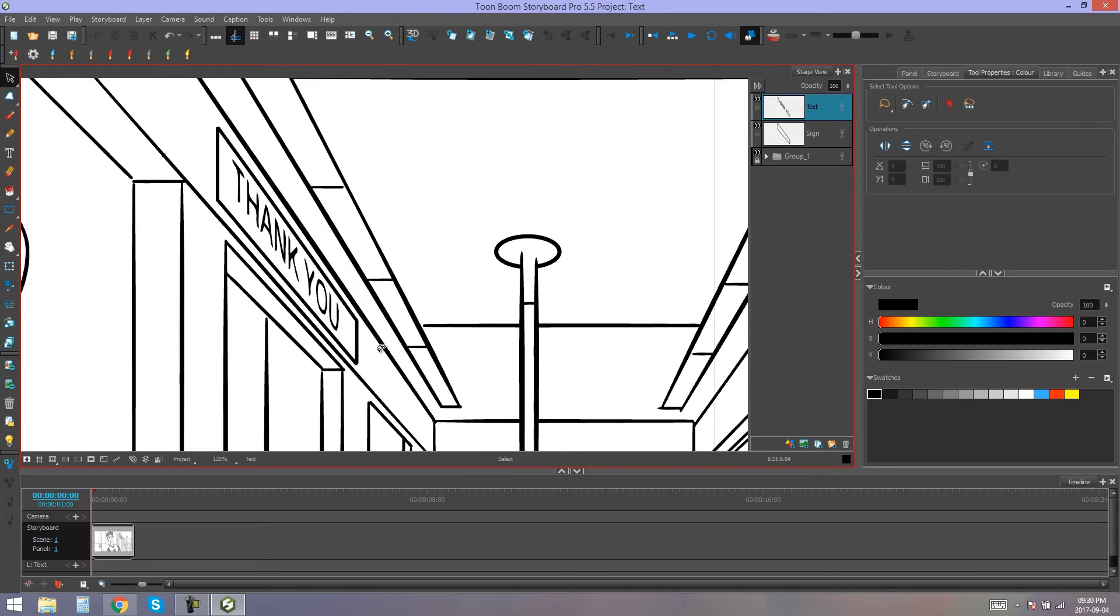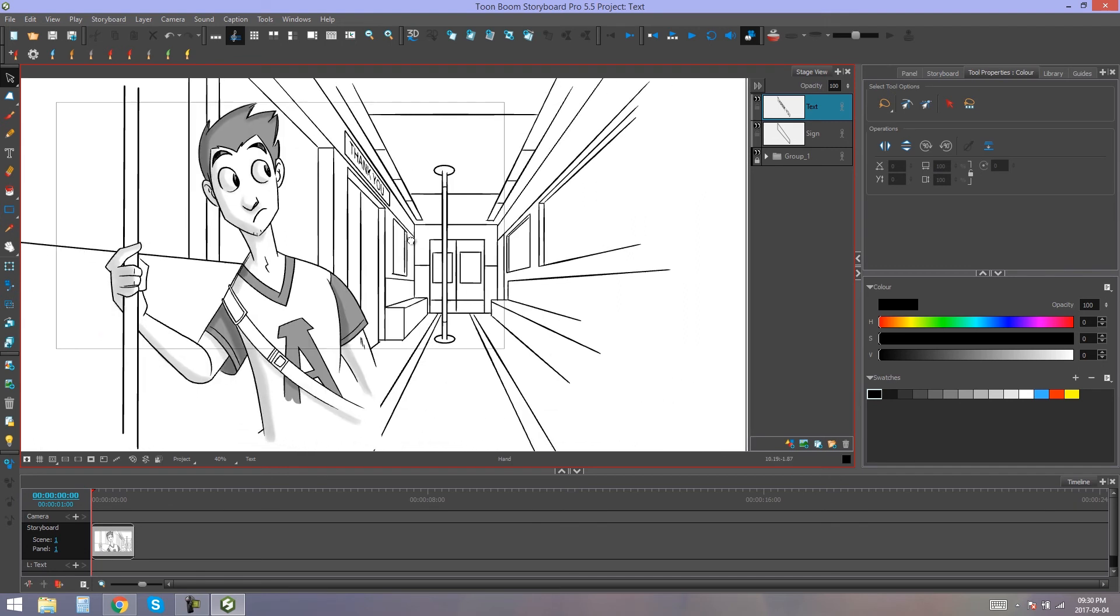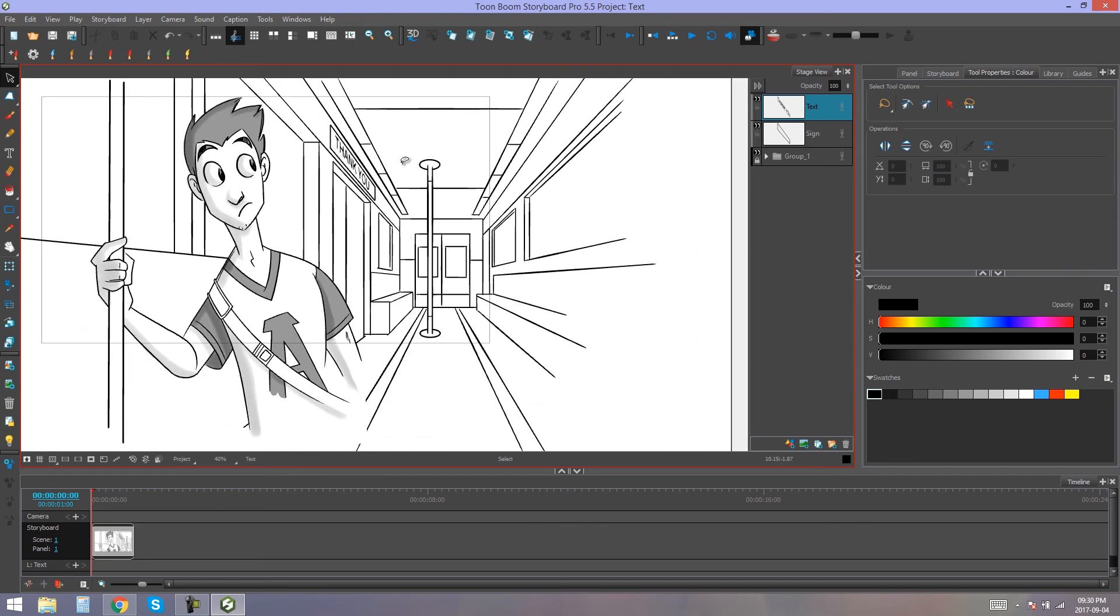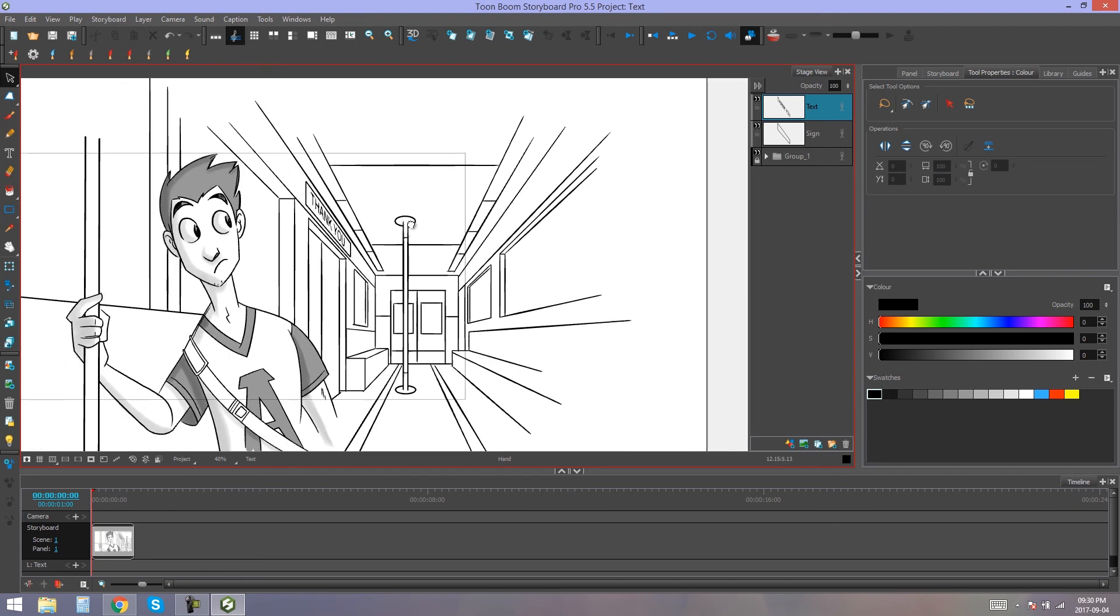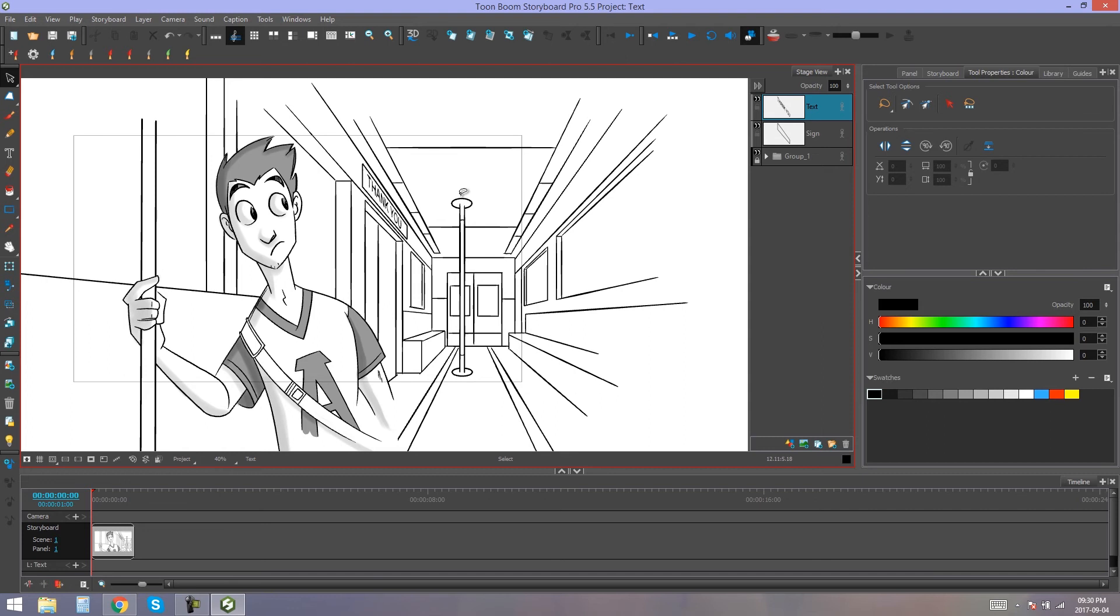So there we have our text. It's been manipulated to fit perfectly the way we need it to. And that's how you manipulate text in Storyboard Pro, by breaking it apart. So I hope that helped you guys, and I'll see you next time.